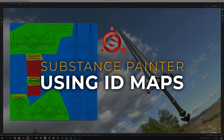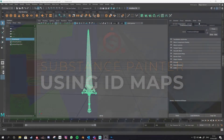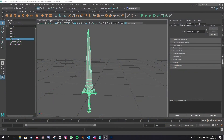In this video we'll be looking at using Maya, Photoshop and Substance Painter to create and use an ID map for texturing your models.